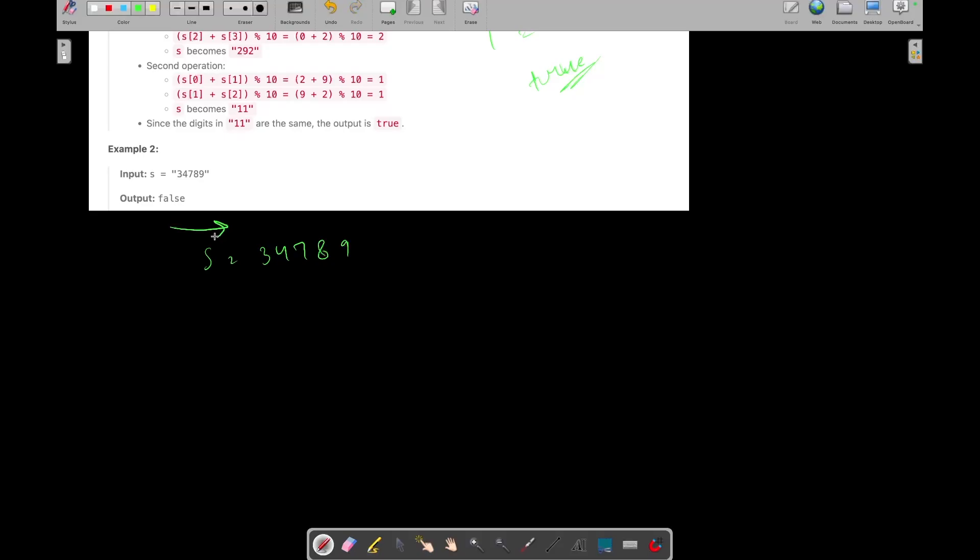So we can start iterating in our S and store this string in some other string, let's say temp. Not store this string, we can initialize temp with an empty string. And we will update our temp after performing the operations on the S. So let's see we have initialized the temp with empty string. Now let's start performing the operations on S.